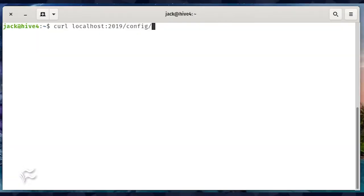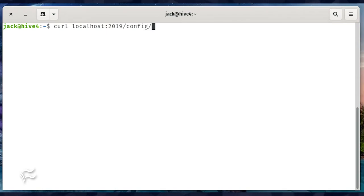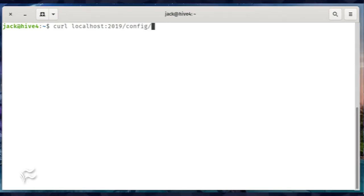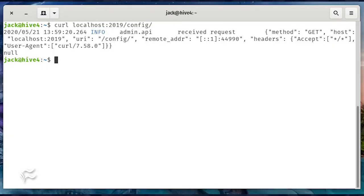Now that Caddy is installed, let's create a simple website. Issue the command curl localhost:2019/config/. You should see a string of text that includes received request.